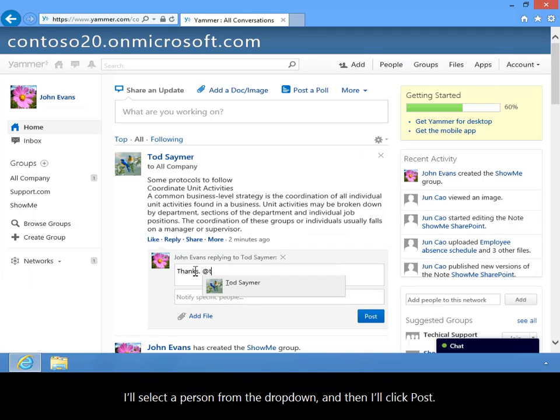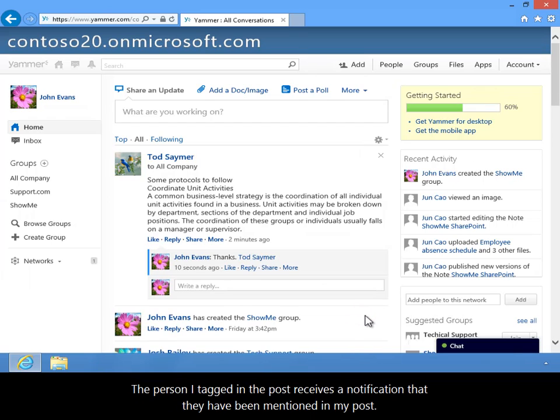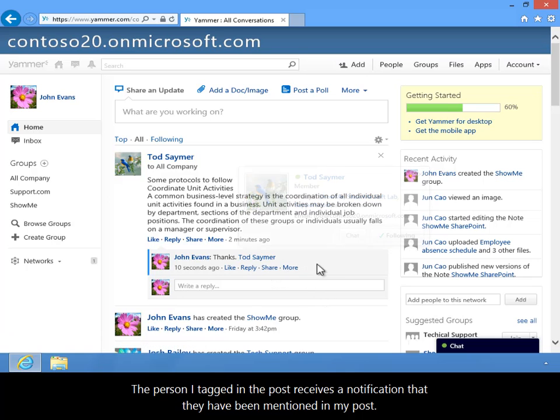I'll select a person from the dropdown and then I'll click post. The person I tagged in the post receives a notification that they've been mentioned in my post.